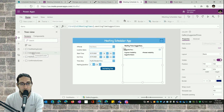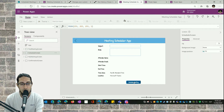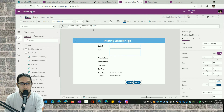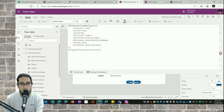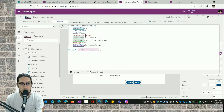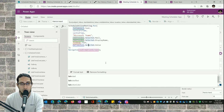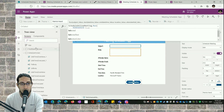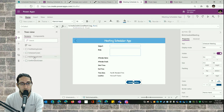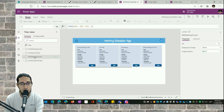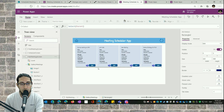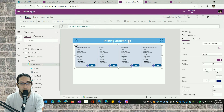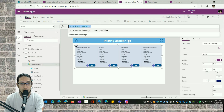In the second screen — used to schedule the meeting — something similar happens. Instead of storing everything in a collection, I execute the Schedule Meeting action providing all the parameters from the Power Apps application. The last screen provides a gallery connected to the Scheduled Meetings list.